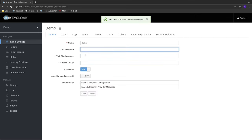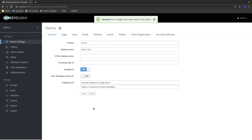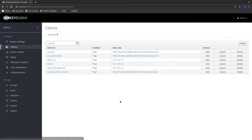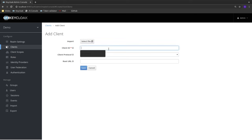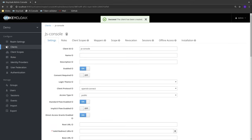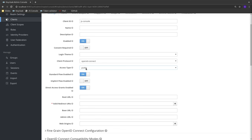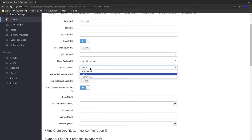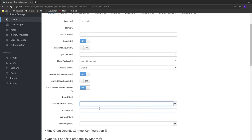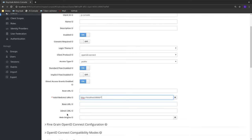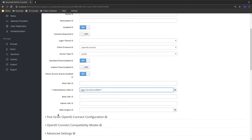Now that we've created our demo realm, I want to register my application into it so that the application is allowed to authenticate with Keycloak. I'm going to call my client JS console. Since this is a single page application, I'll set it as a public type, which means the application itself can't securely authenticate with Keycloak directly. We establish trust by specifying a valid redirect URI, so Keycloak will never redirect elsewhere with tokens.